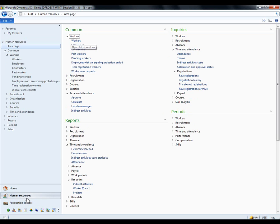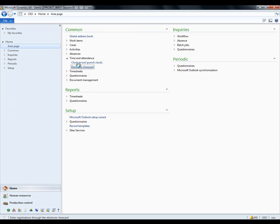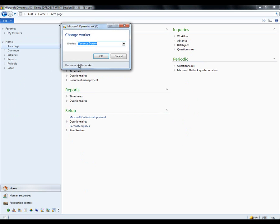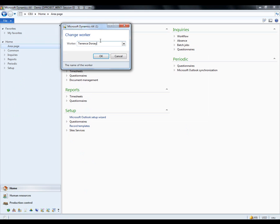Now, let us use the electronic timecard functionality which we enabled for Ali, or perhaps use another worker on this. So, I go to Home, and I pick out my electronic timecard under Common Time and Attendance Electronic Timecard. I can see Ali is enabled here. Let us take Terence in this case.